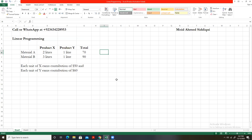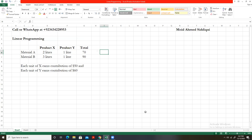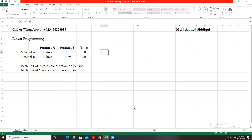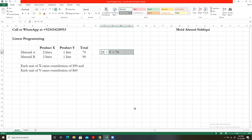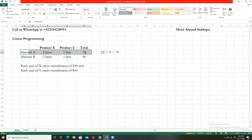The first thing we need to do is express the material A constraint with a mathematical equation. Each unit of X requires two liters of A, so we write 2x. Each unit of Y requires one liter of material A, so we write plus y. This equals 70 liters, the total quantity of material A. So the equation for this binding constraint — that is material A — is 2x + y = 70.